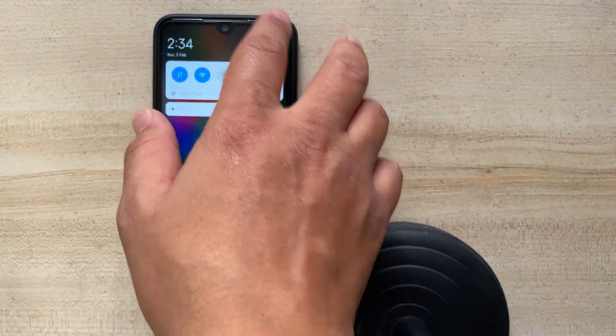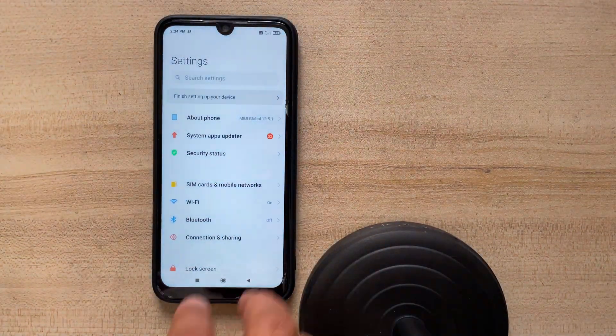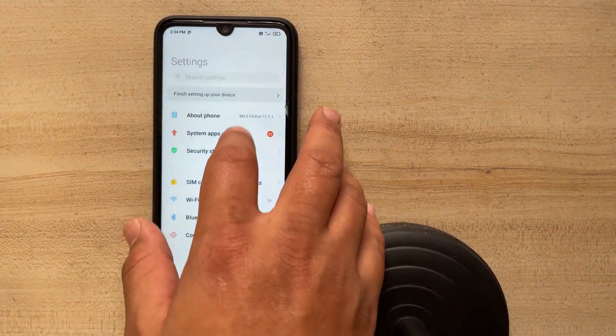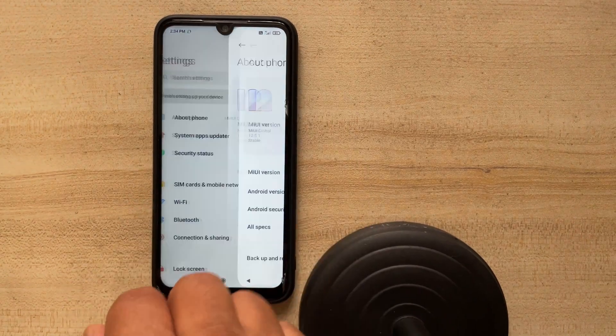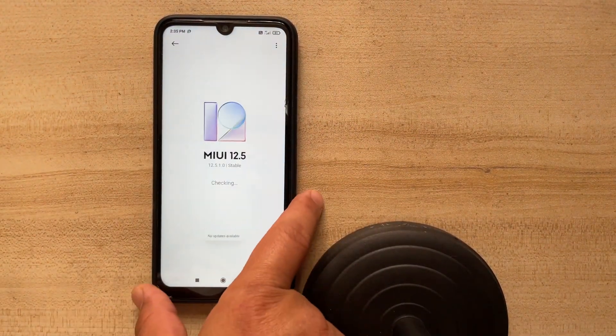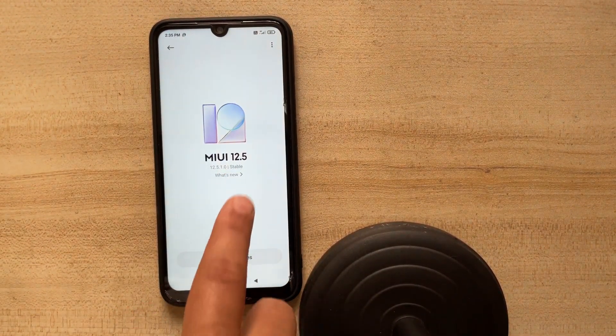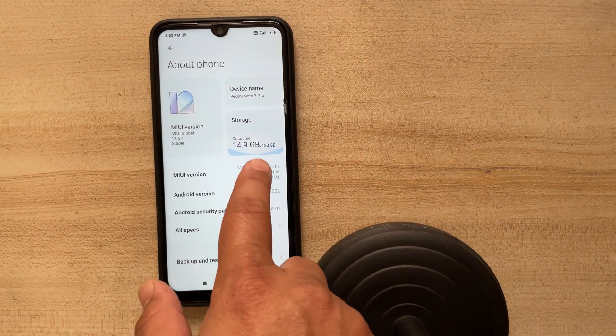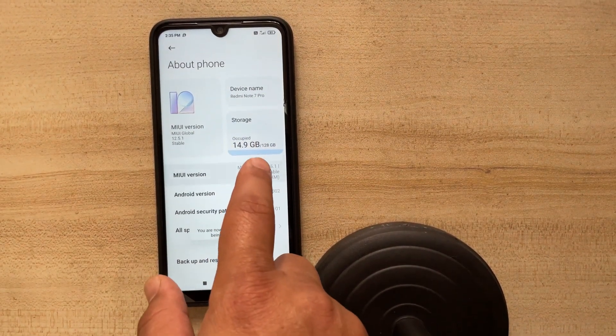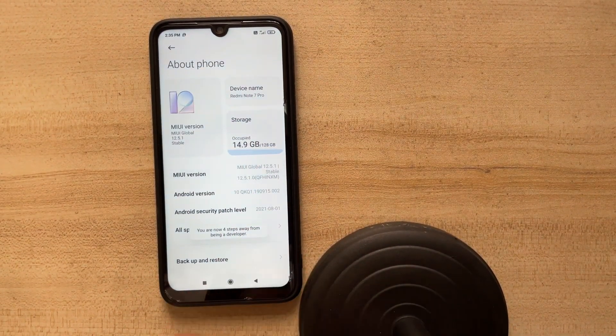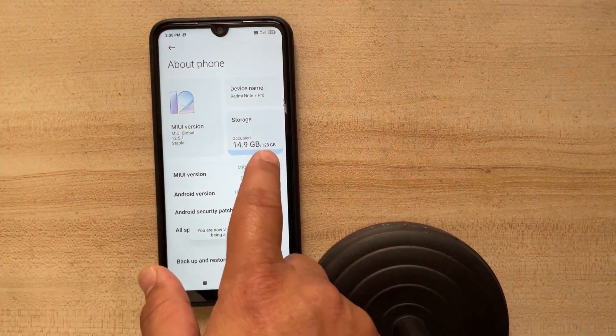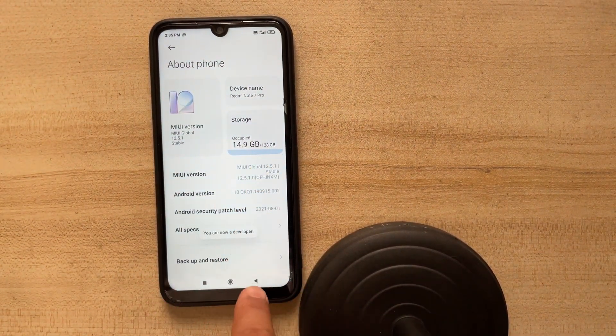So first let me show you that we have MIUI installed in it and what is the version of it. So in about phone, we can see that it's 12.5 which was the pretty old MIUI version update which I got on this. Going back, I will have to click on MIUI version at least five to six times to turn on the developer options. It may take more clicks as well.